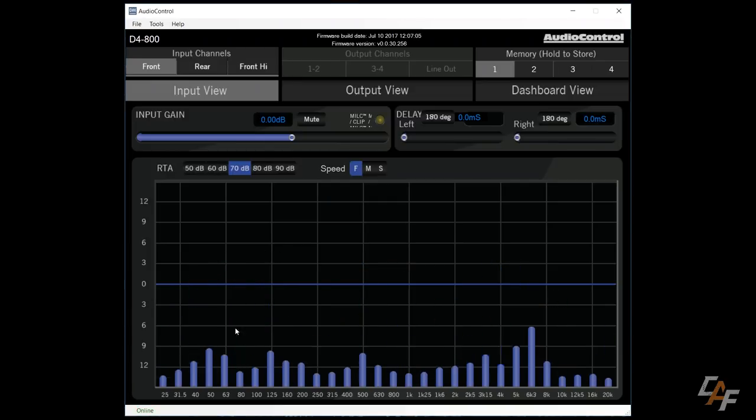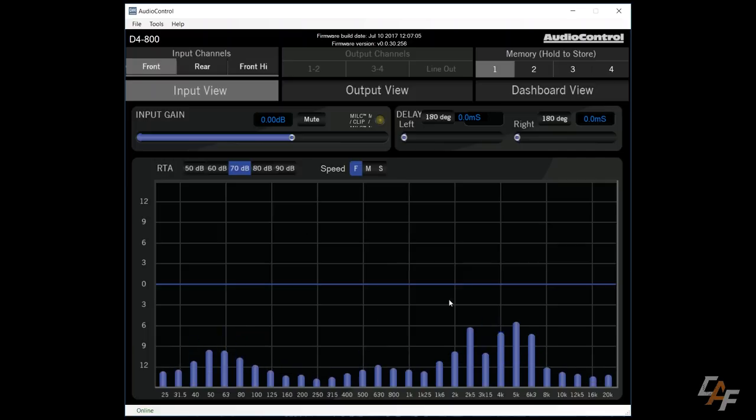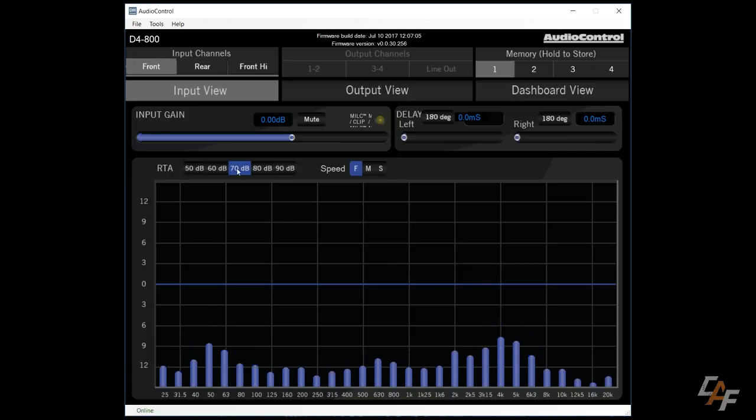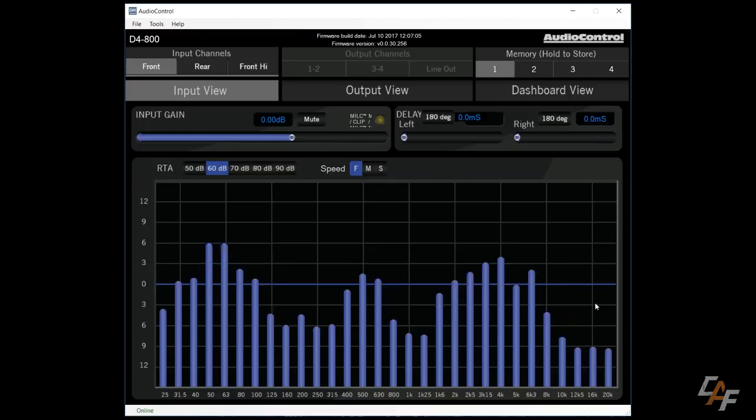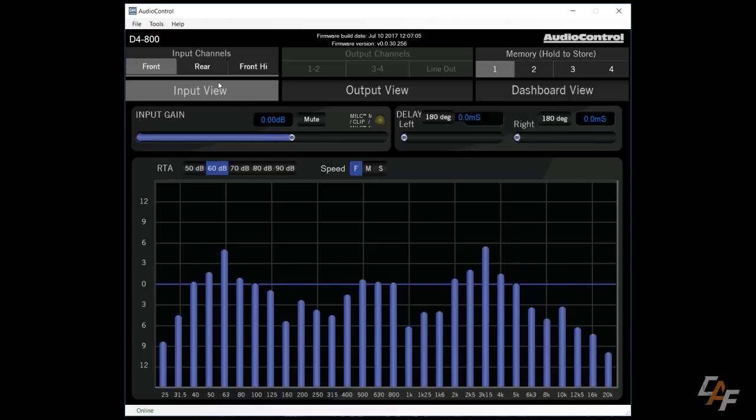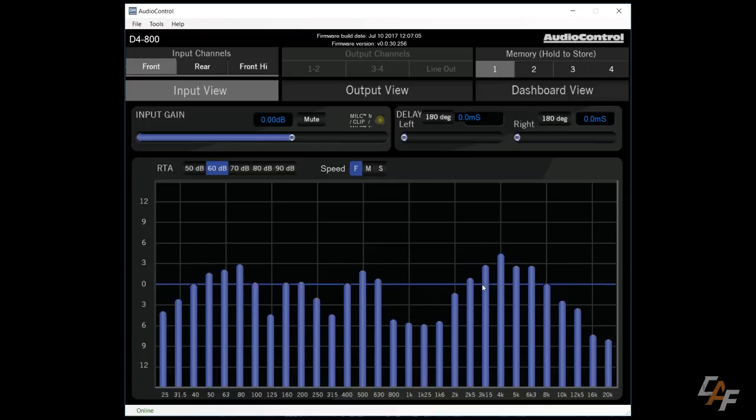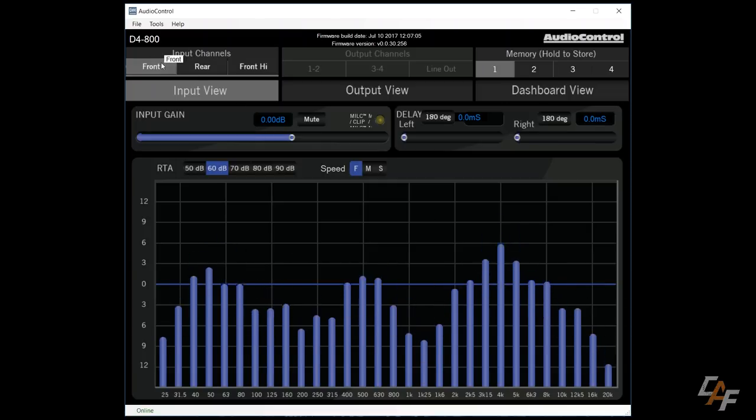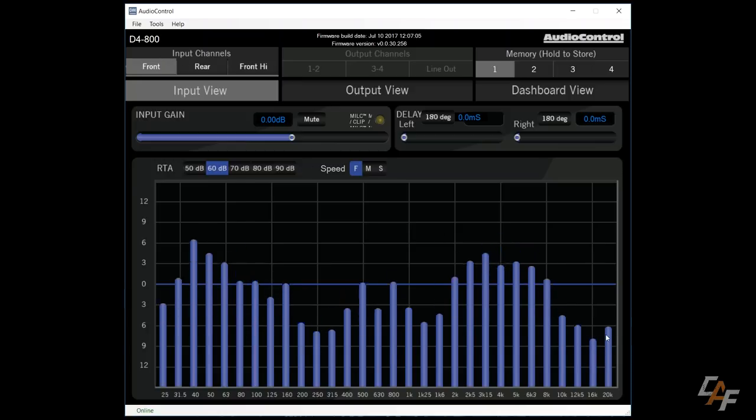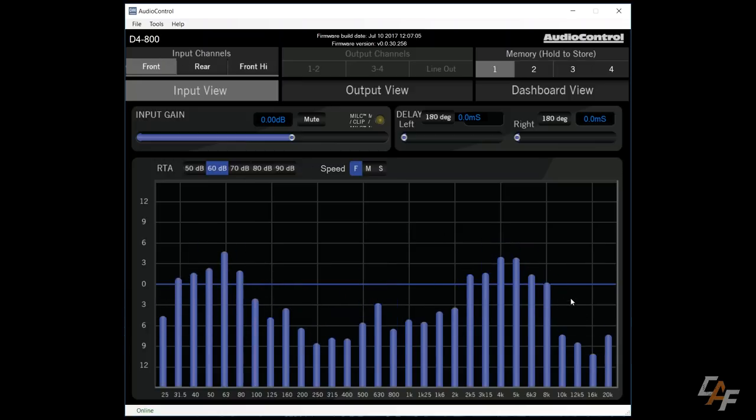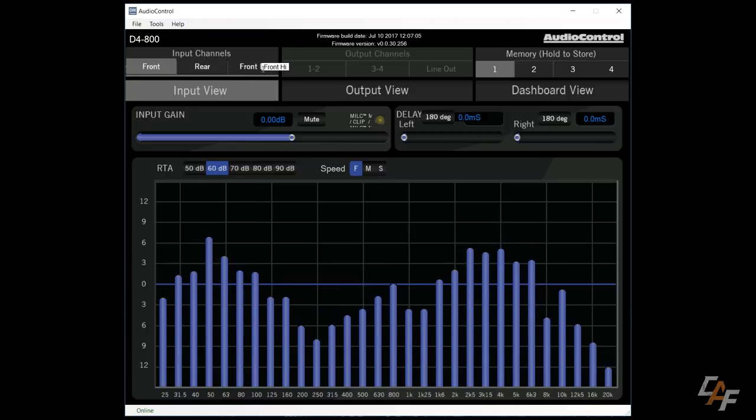So since we're currently playing pink noise, you can see that on our front inputs, you can see that we have what looks to be like a full range signal. Again, over here, this is just our front inputs, which if you remember, that's what we connected channels three and four to. So you can see that we don't have some of the highs.